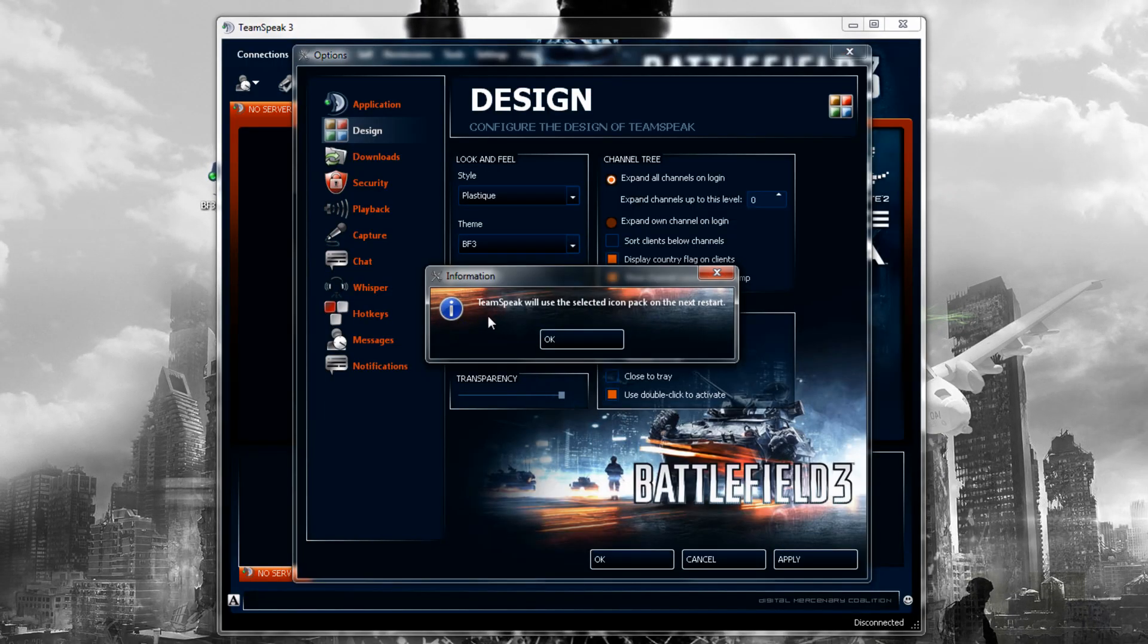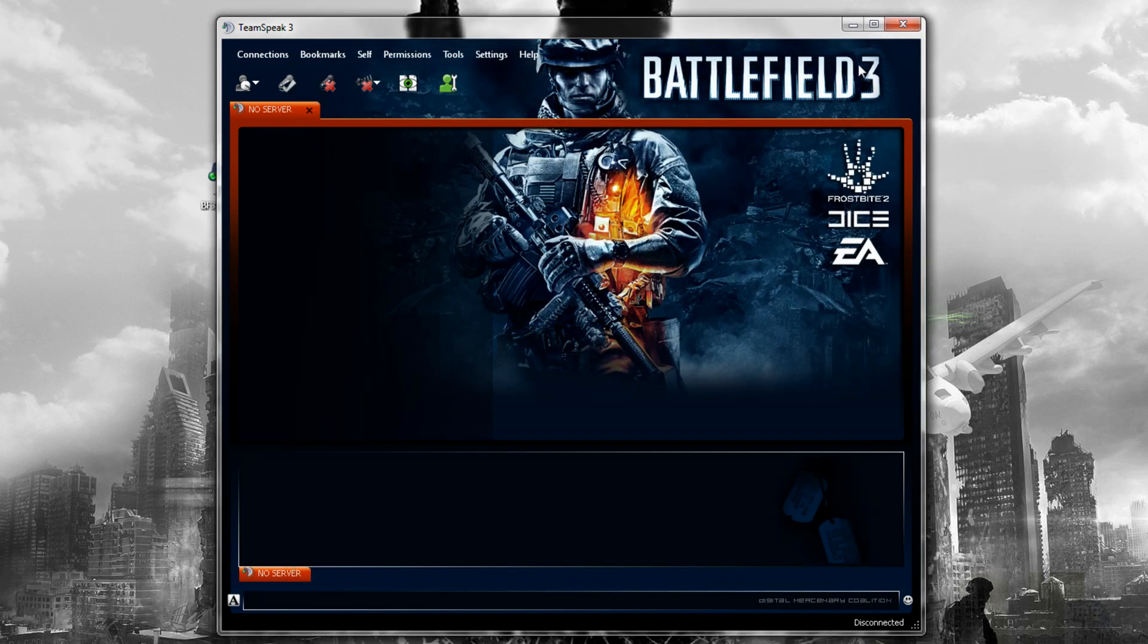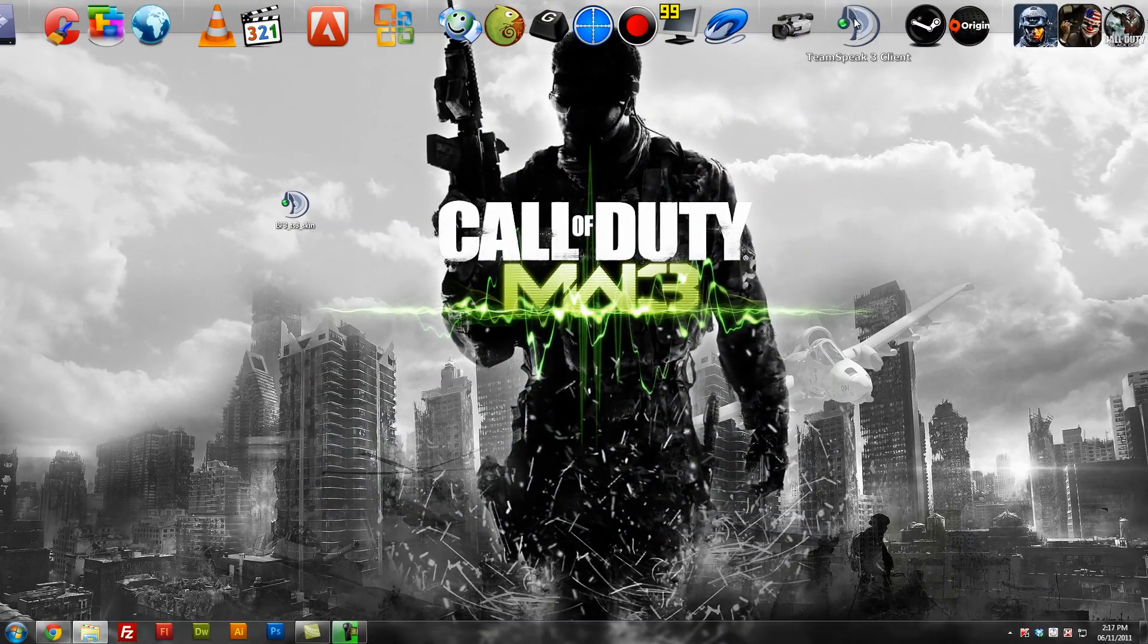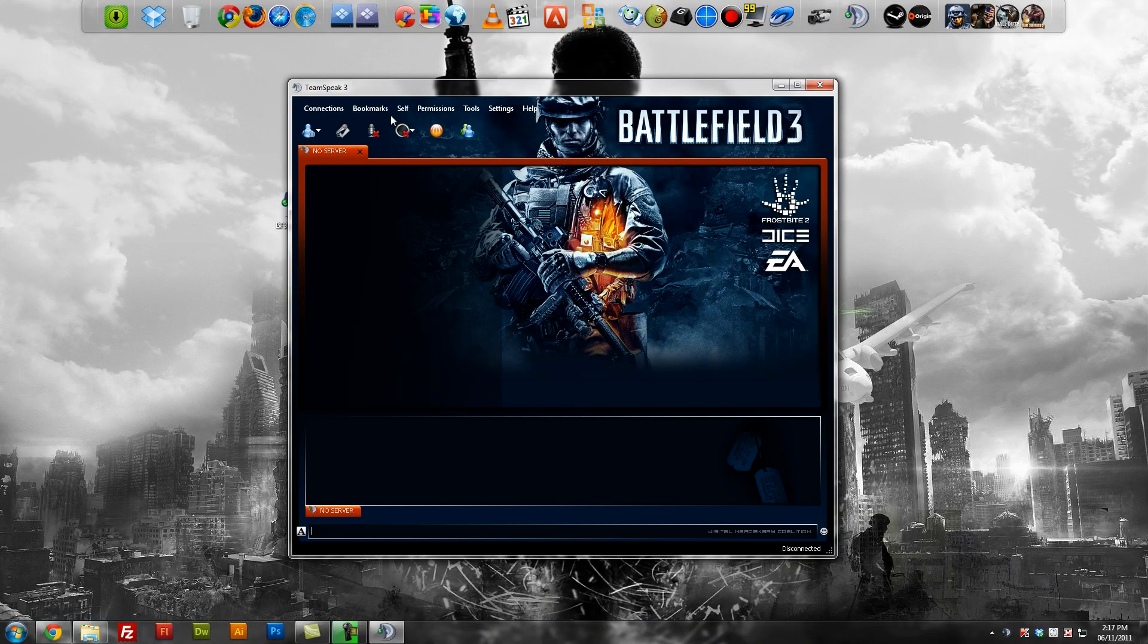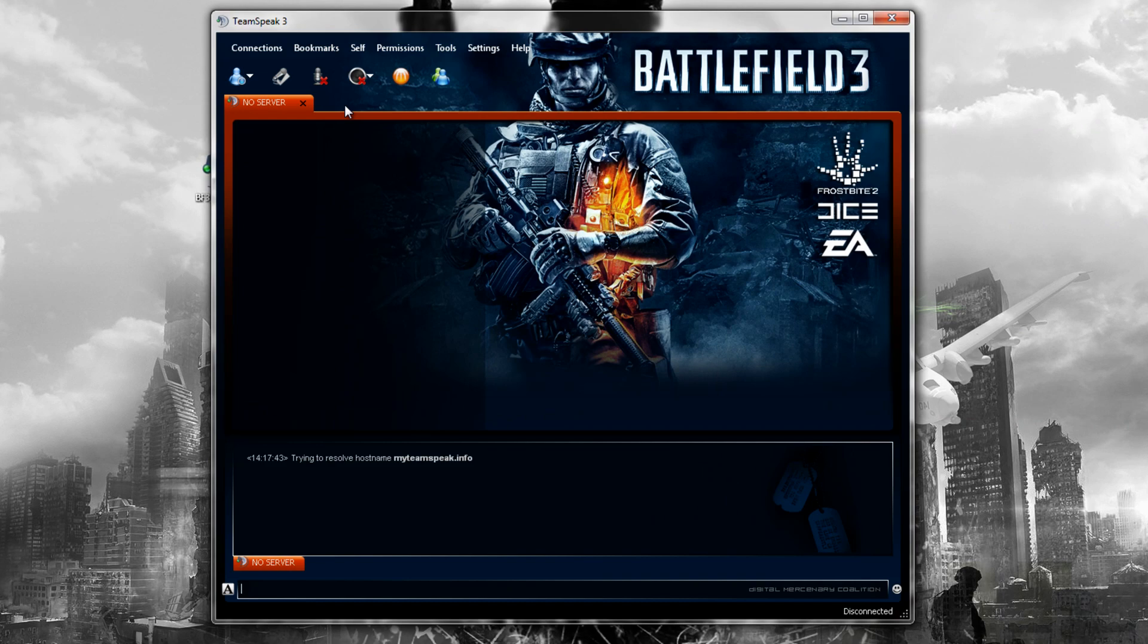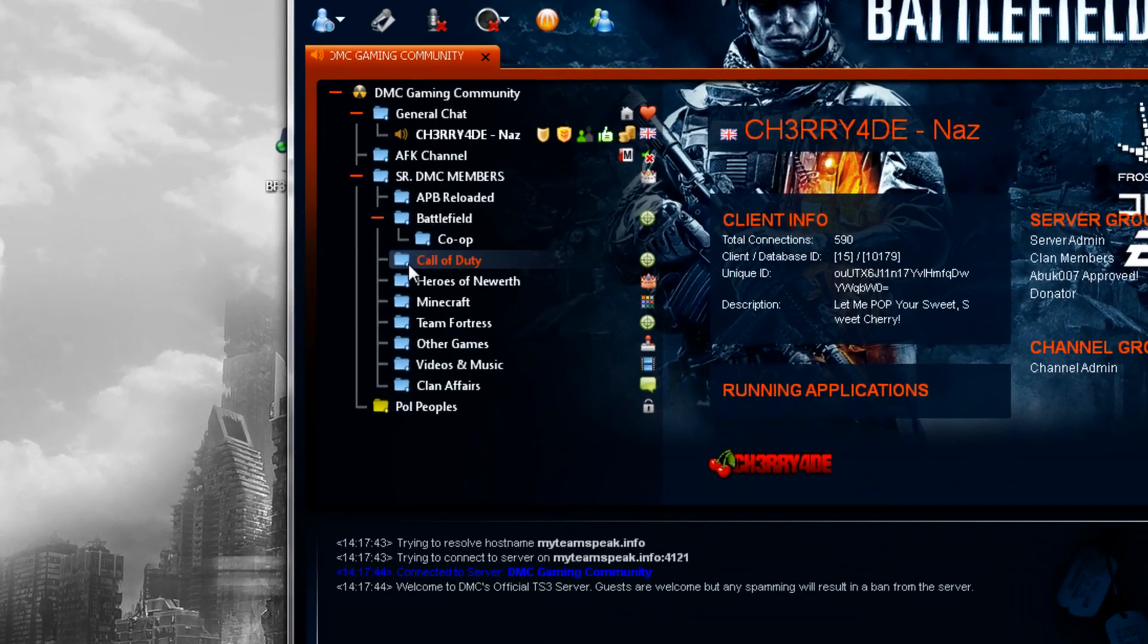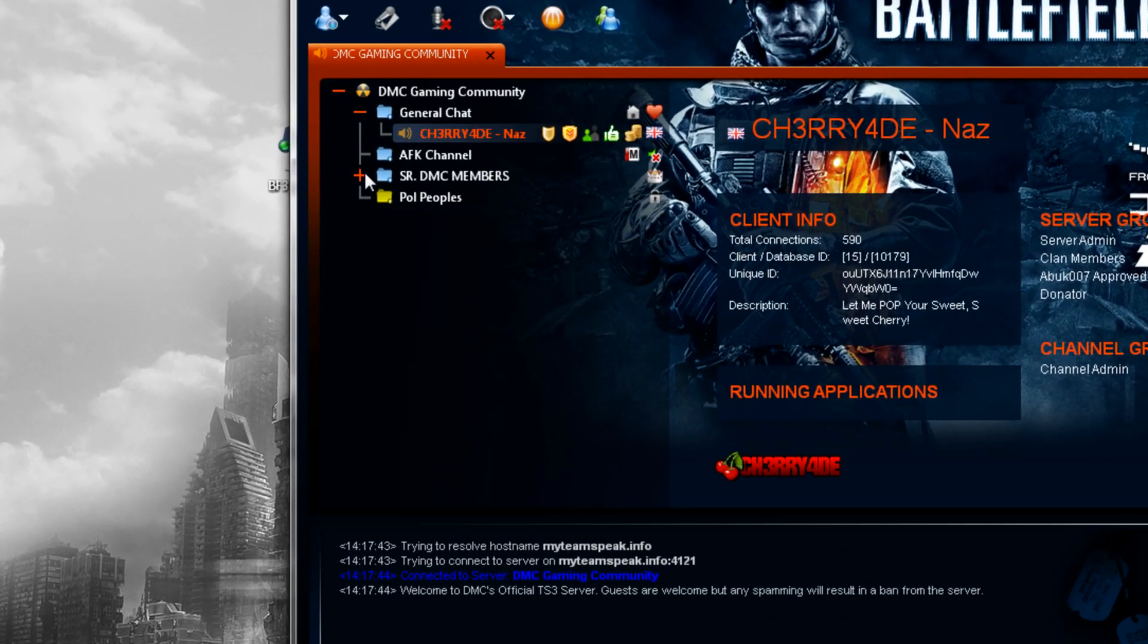Now you just hit apply and it's applied. And obviously it's saying TeamSpeak will use the selected icon pack the next time it restarts. Click OK, click OK, close it, and then just restart it. And then when you click on whatever bookmarks like our clan, once you're connected...